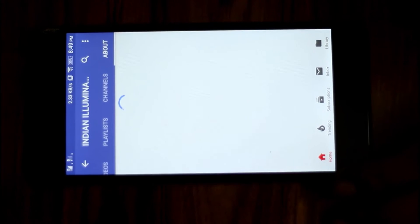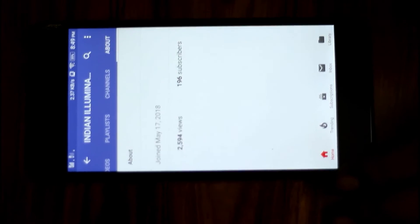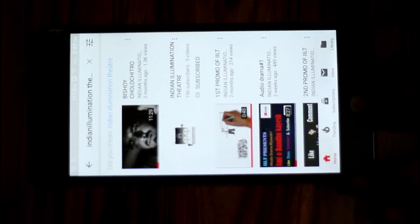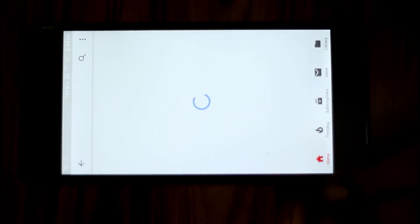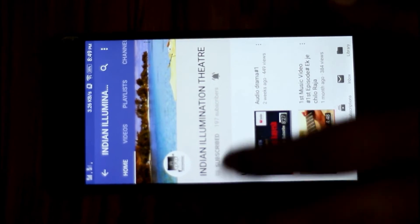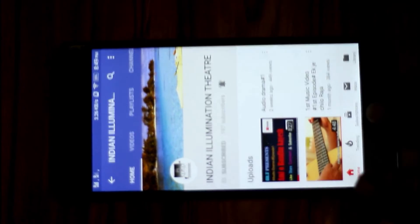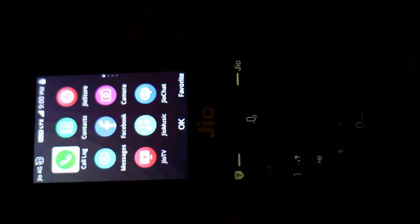This is the YouTube channel. I have already subscribed to it. For the Jio Phone, it's almost the same as a smartphone — go to the browser.